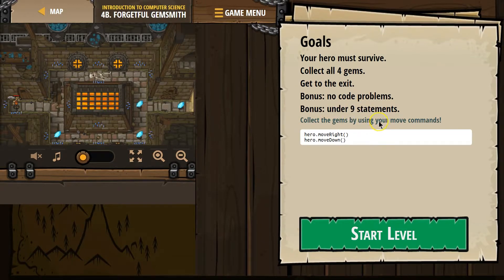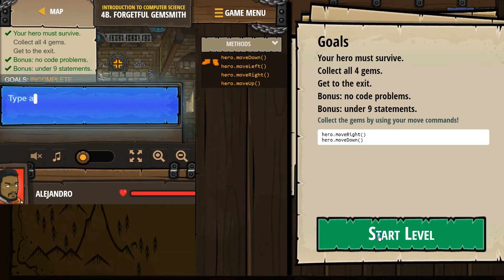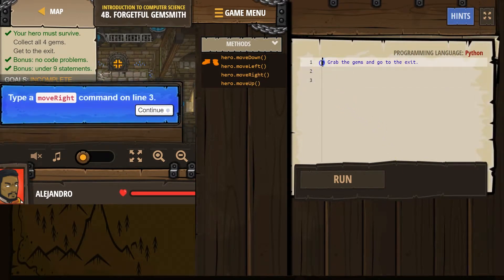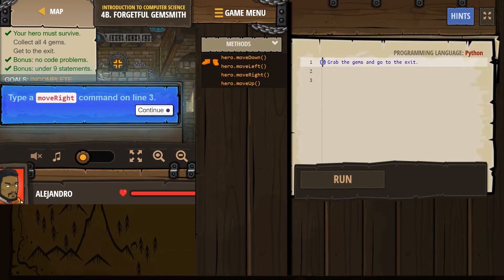Collect the gems by using your move commands. Hero, move right. Yep. And move down. Okay. Next. Oh, and we do have a comment. Remember, comments are for humans, something that starts with a hashtag. The computer ignores them in orange code.